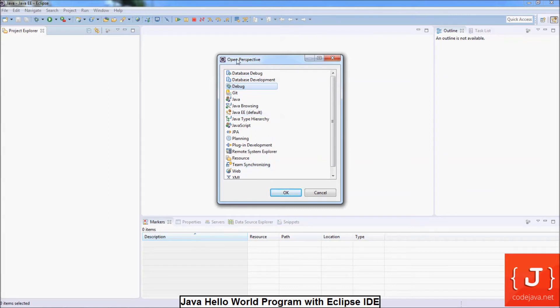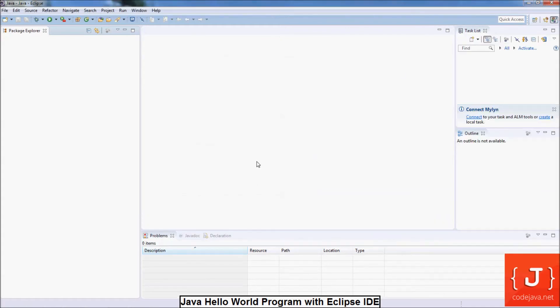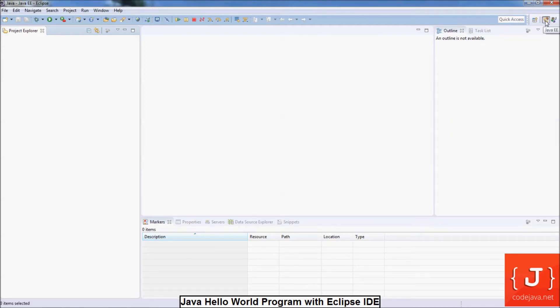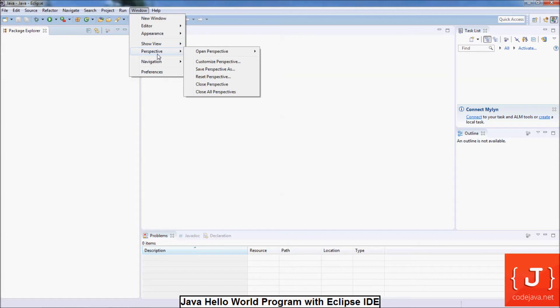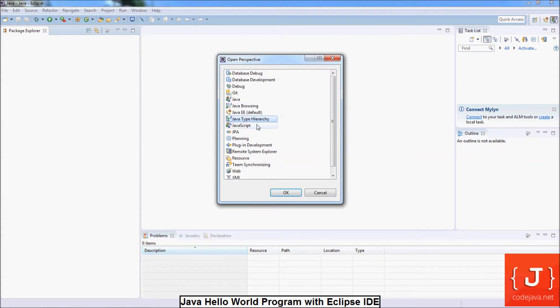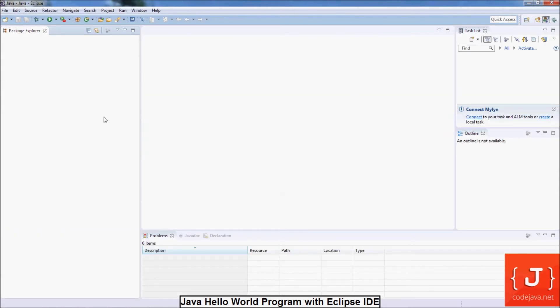Because we are going to write a Hello World Java program, I choose Java perspective. You can also change perspective by clicking on the icon on the right here. Here is Java EE perspective and here is Java perspective. Anytime you want to change perspective, go to the menu Window, Perspective, and choose Open Perspective. Choose Other and select the perspective you want to switch. For example, I choose debug perspective. And you see Eclipse arranges a set of icons related for debugging Java applications. Now I switch back to Java perspective.